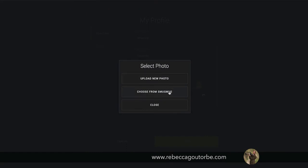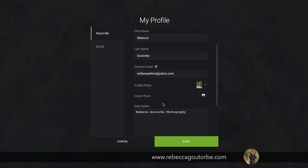You can choose from SmugMug, which will take you to where all your photos are stored, and you can choose from one of your galleries. Or if you close, it will take you back, and that's how you change the photo on the contact form.